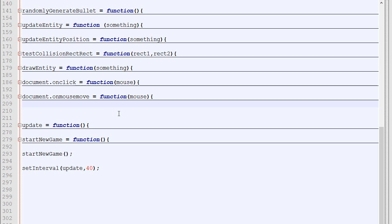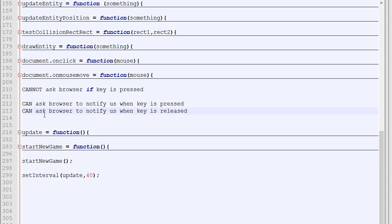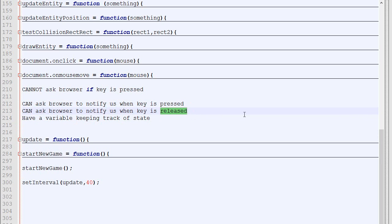Everything seems to be working great. What we'll do next is control the player using the keyboard. One very important thing to understand with HTML5 is that you cannot ask the browser if a specific key is pressed. It's simply not possible in HTML5. Instead of asking directly if a certain key is pressed, we can ask the browser to notify us when a specific key is being pressed and when a key is being released. Then we'll have a variable that will keep the state of every key.